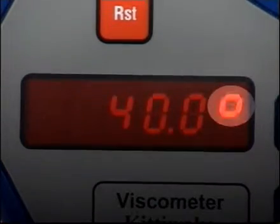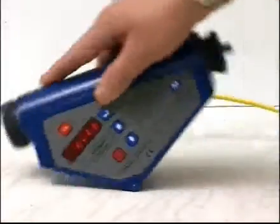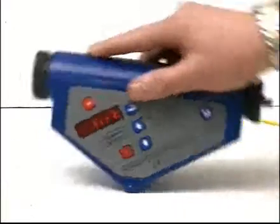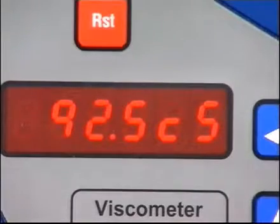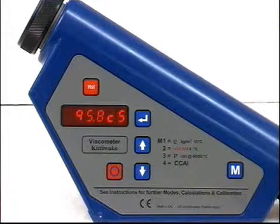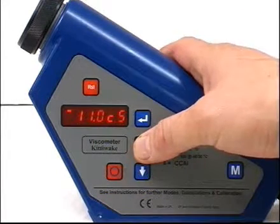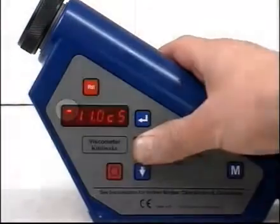Only tilt the viscometer when prompted. Now the display shows the viscosity. Wait for further tilt prompts before taking repeat readings. Use the arrow keys again to get a display of centistokes at 100 degrees Celsius if required. This is indicated by the small dash on the display.